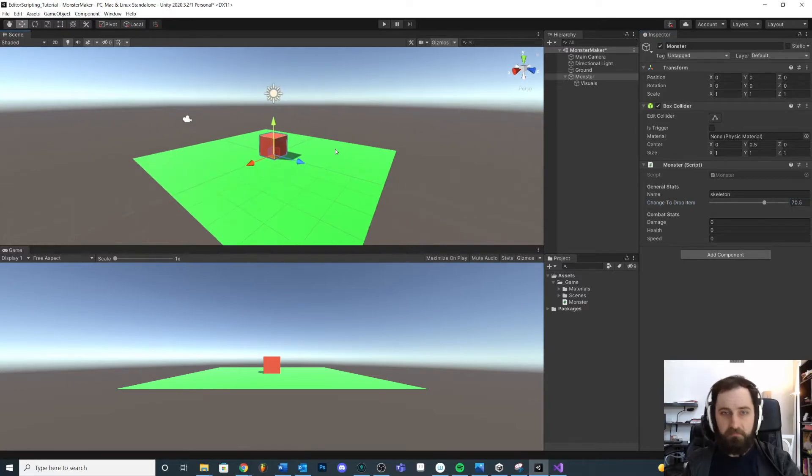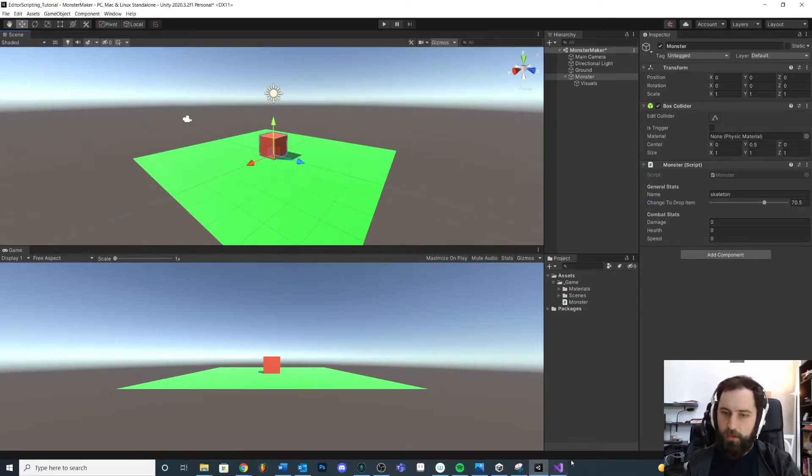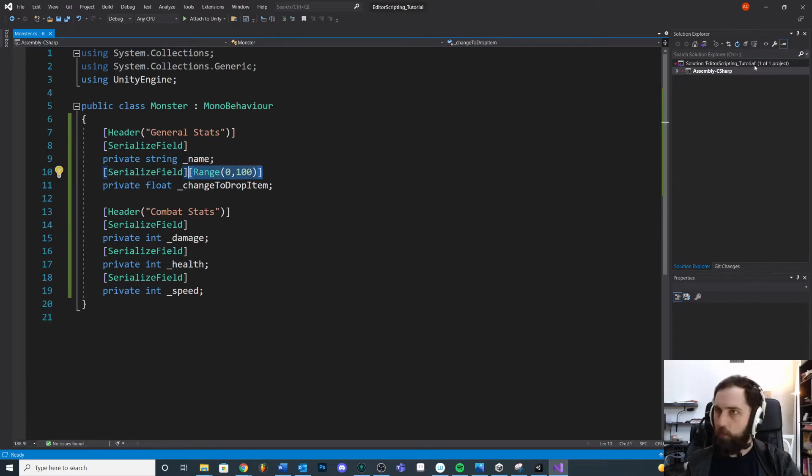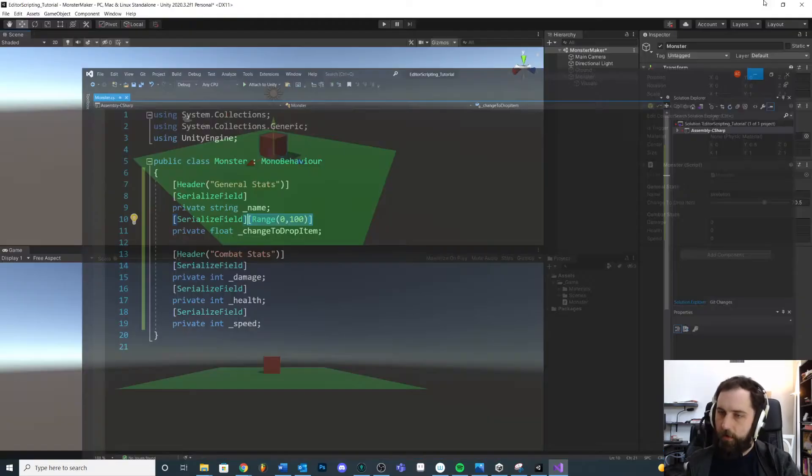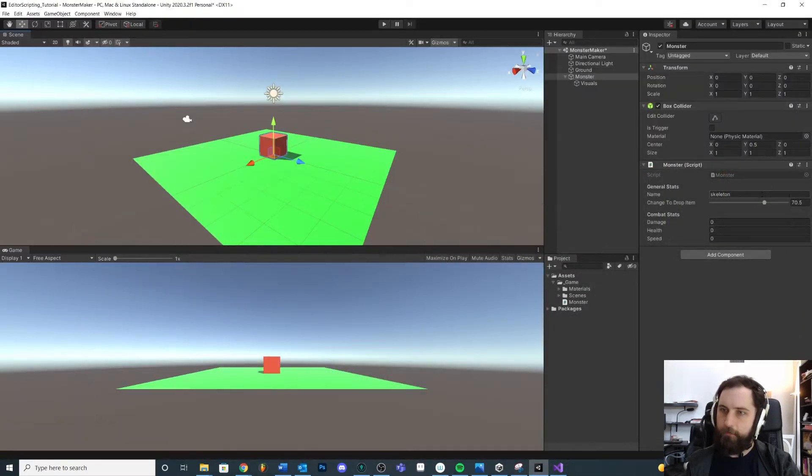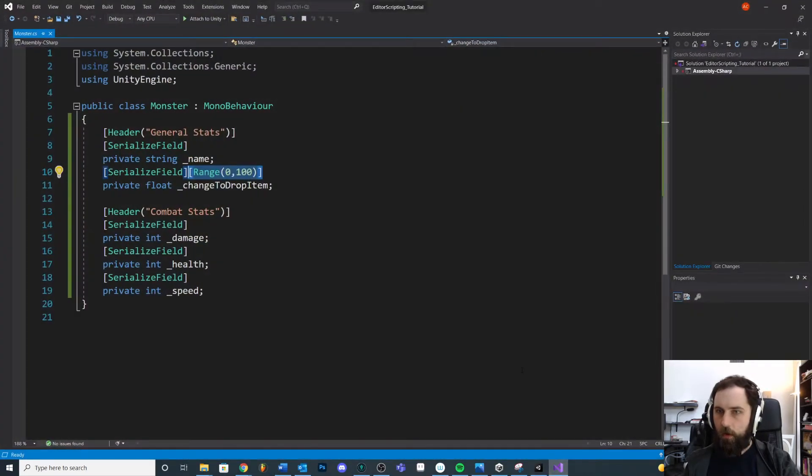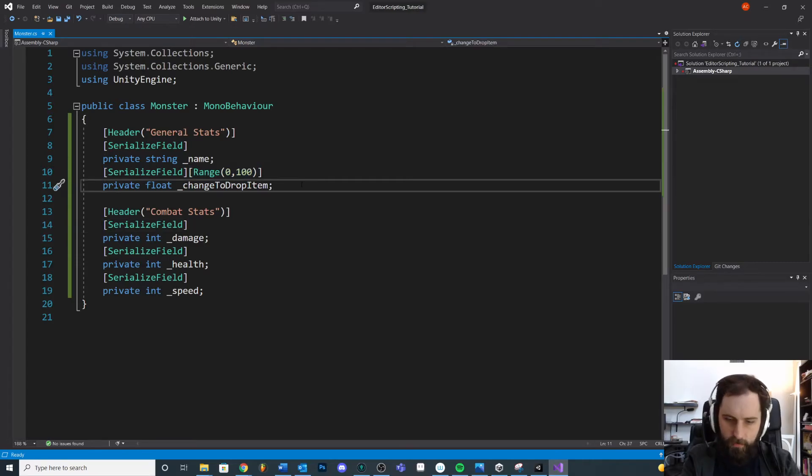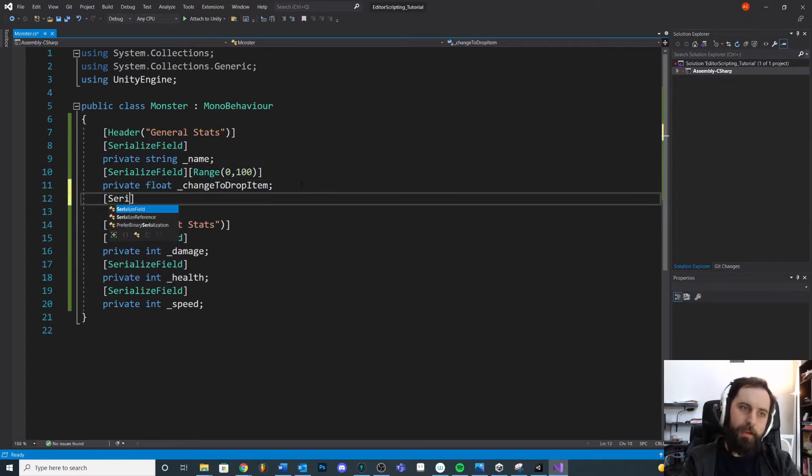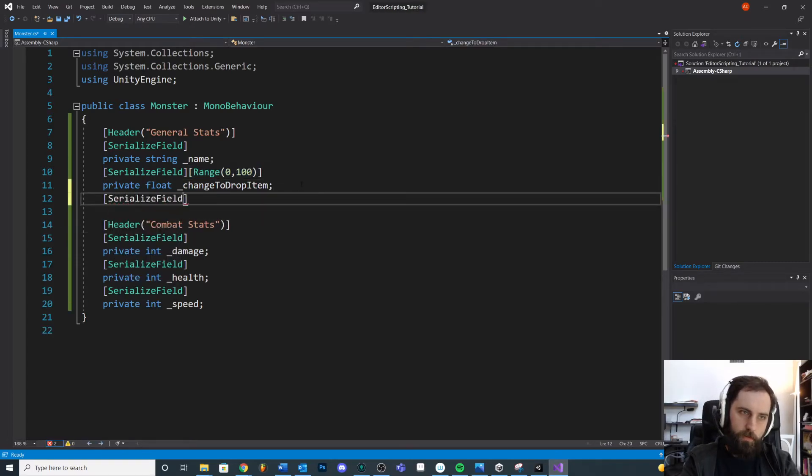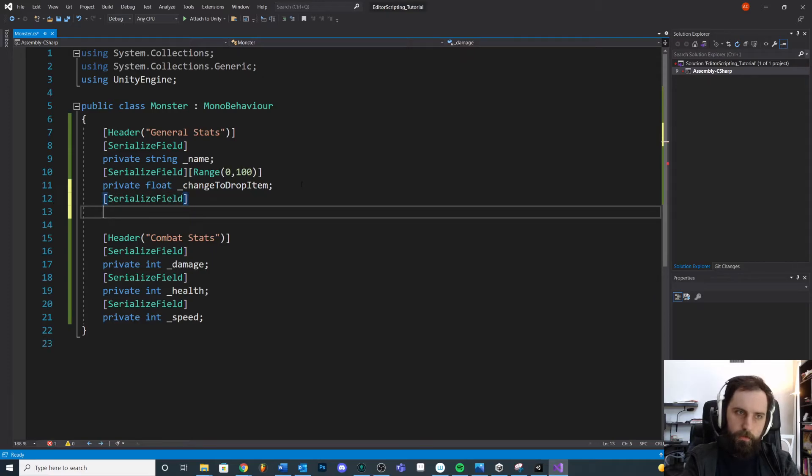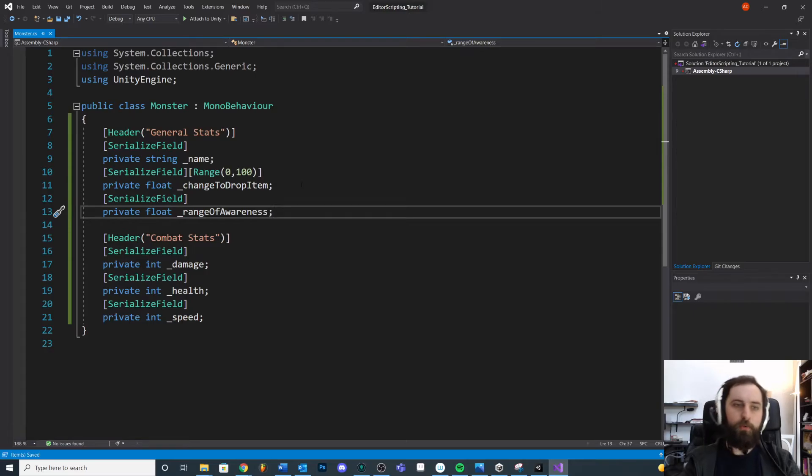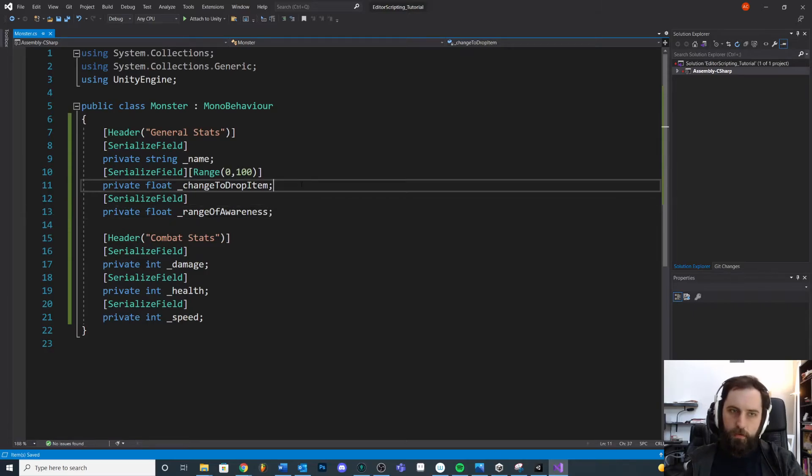Again, very minimal code. We are just creating little blocks, little designations for ourselves that really quickly organize our editor. Another handy one, let's say if we had a, what we're gonna call this, range of awareness.